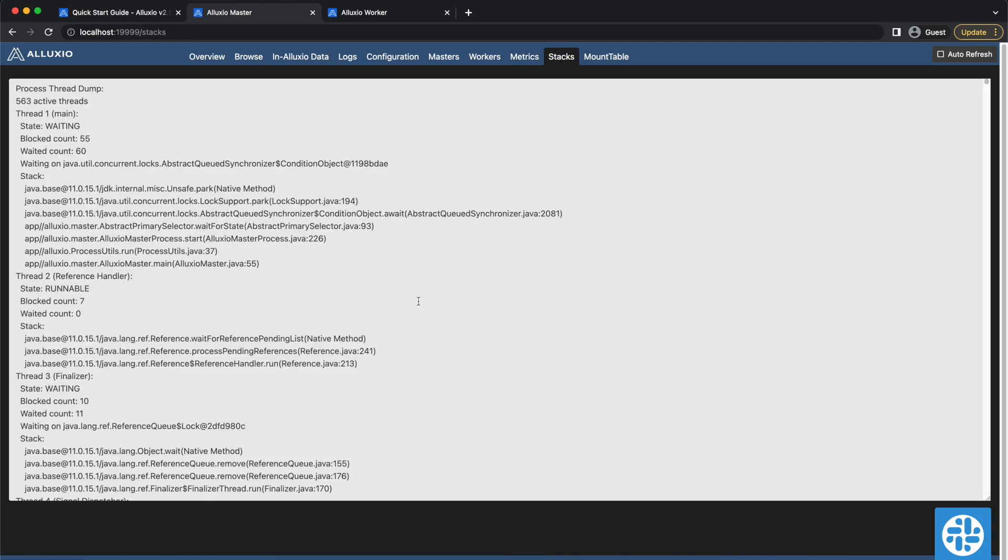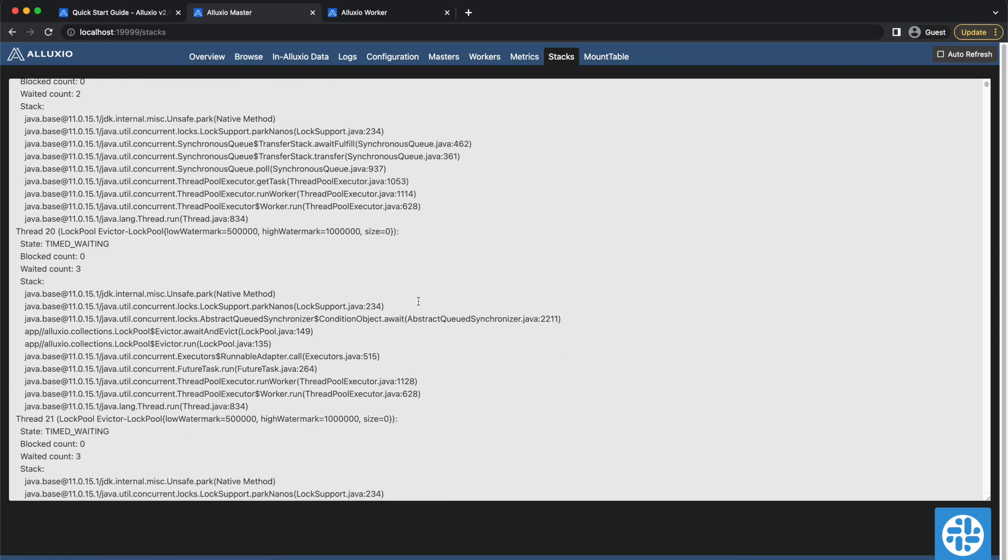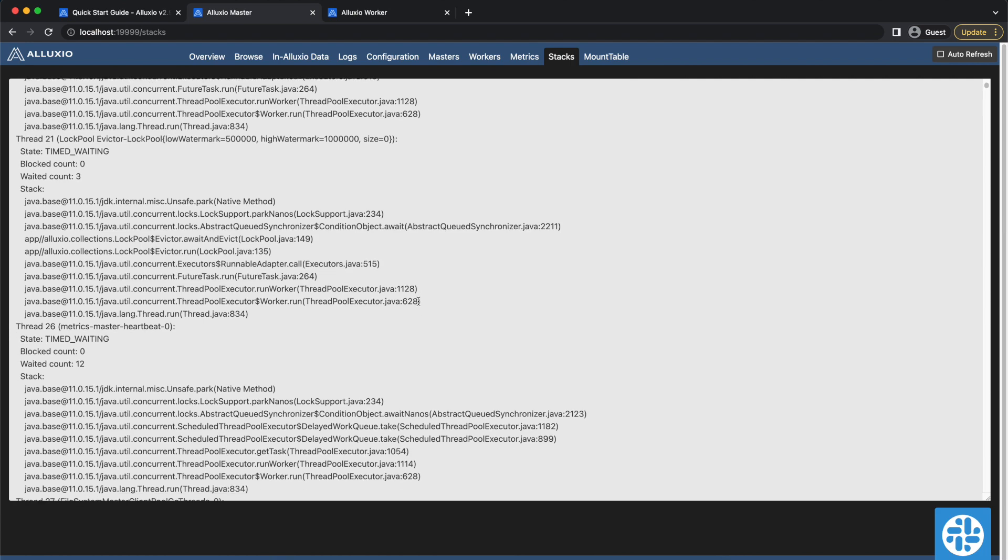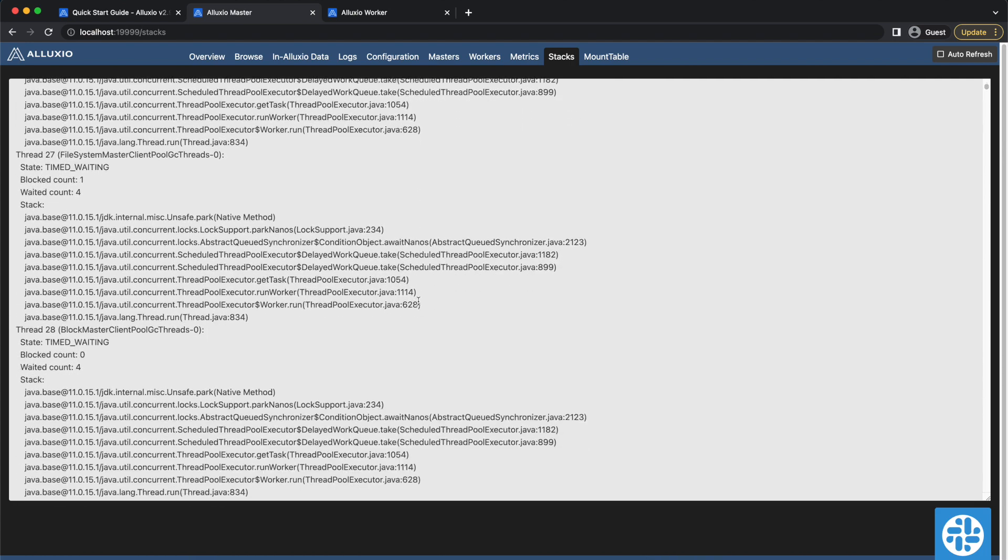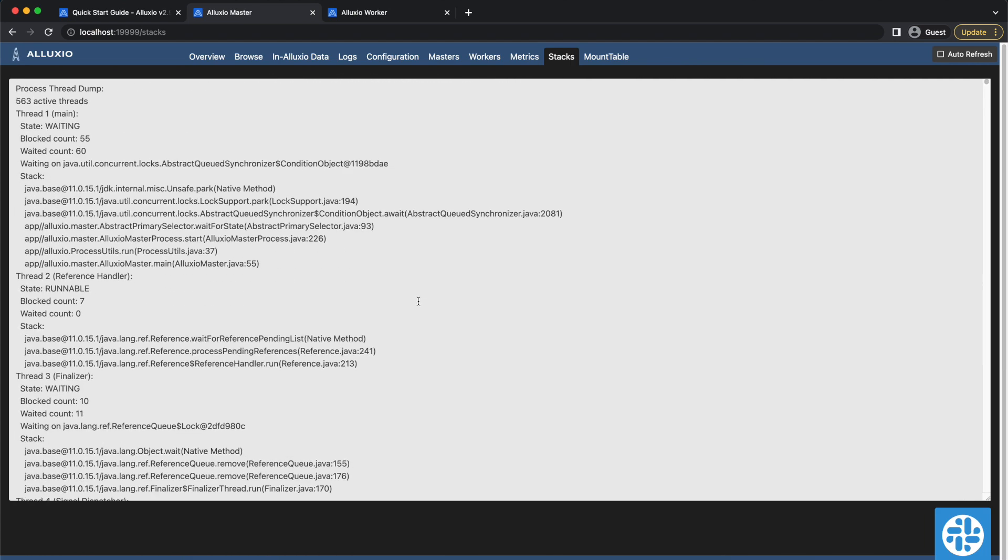Since Alluxio is a Java process, it uses different threads to run things in parallel. The Stacks tab shows a list of all the active threads in the Java thread dump and the state of each thread.